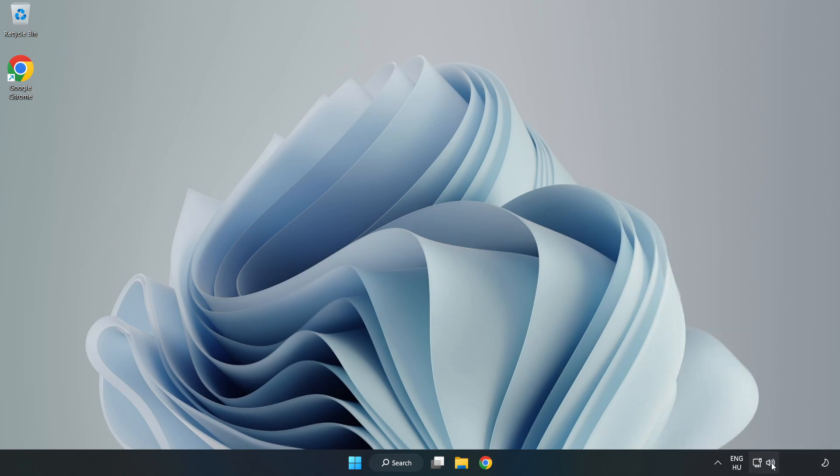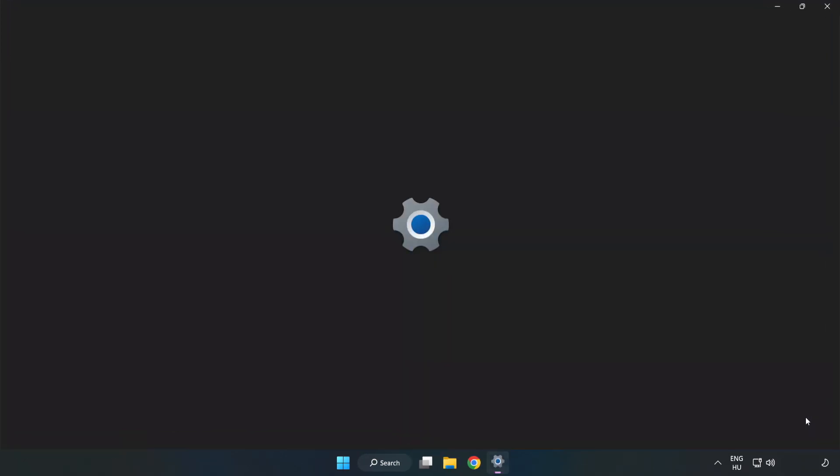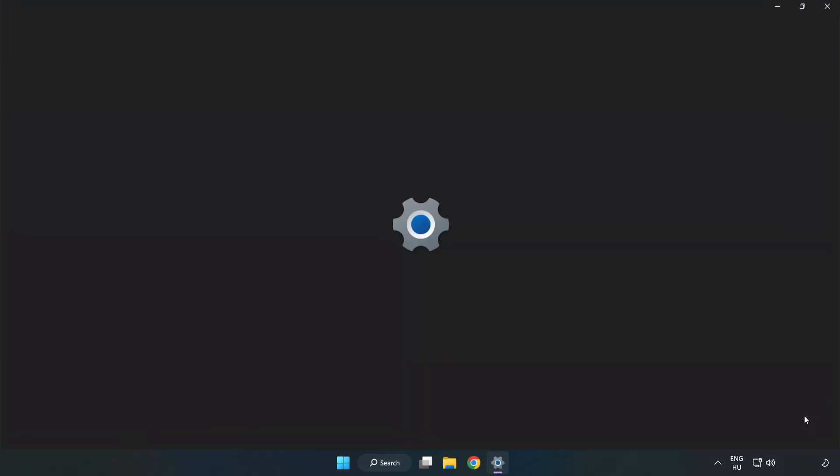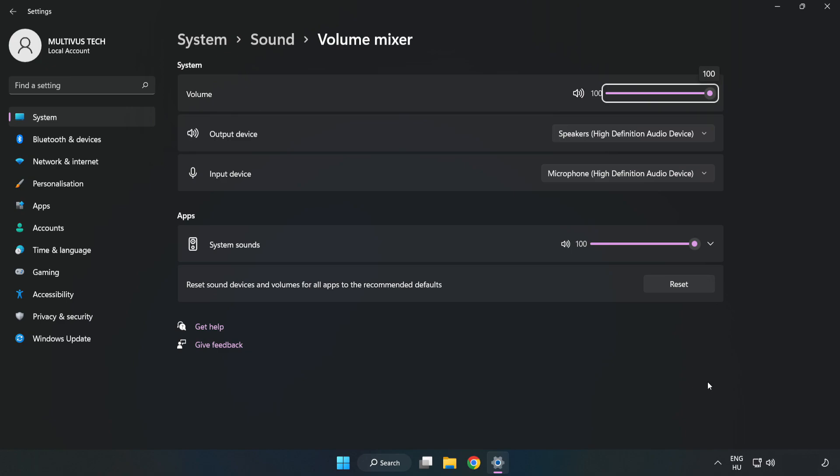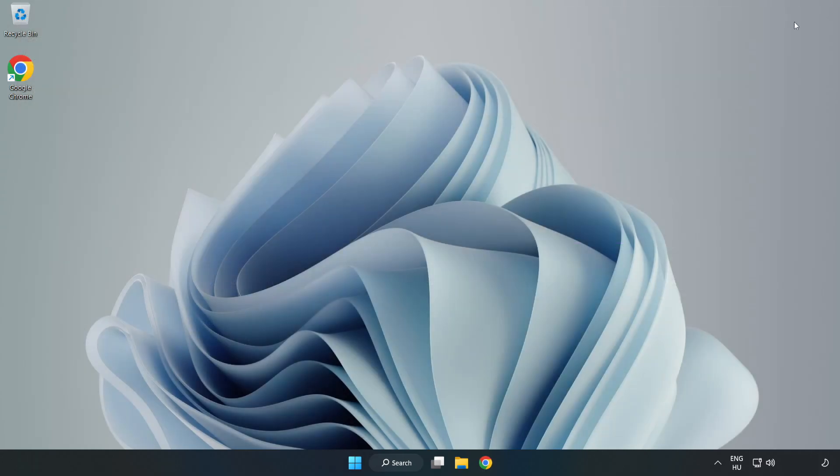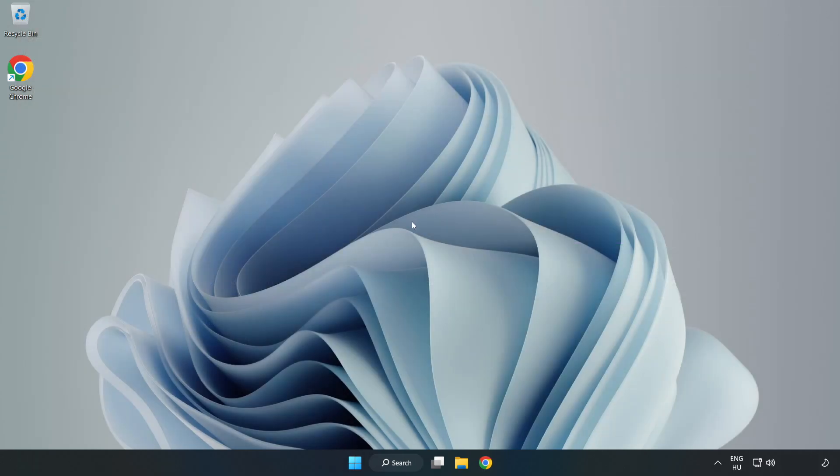Right-click Sound and open Volume Mixer. Reset Sound Devices and Volumes for All Apps to the Recommended Defaults. Click Reset. Close Window. Try to launch the application.